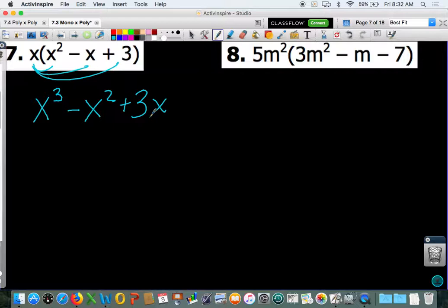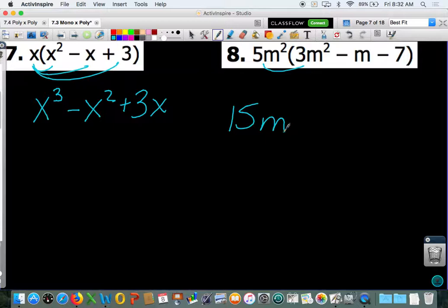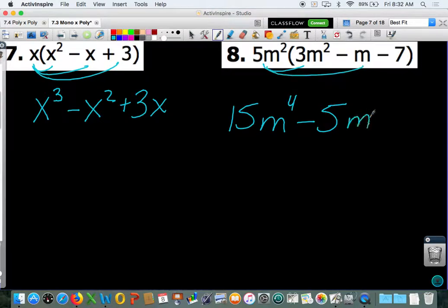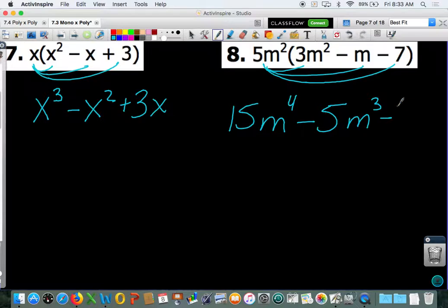Number 8, this time we are distributing negative 5m squared. So 5m squared times 3m squared gives you 15m to the 4th — think back to those rules, you are multiplying so add the exponents: 2 plus 2 gives you 4. Negative 5 times negative 1 gives you positive 5m cubed, since 2 plus 1 gives you 3. Positive 5 times negative 7 gives you negative 35m squared. We do not have like terms, so we are finished.